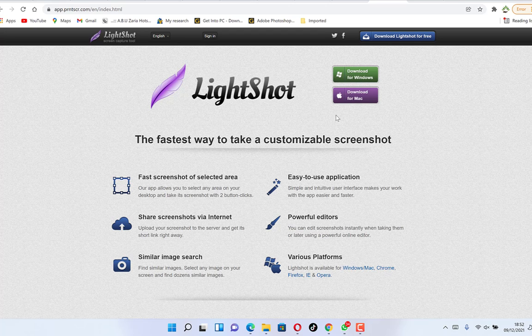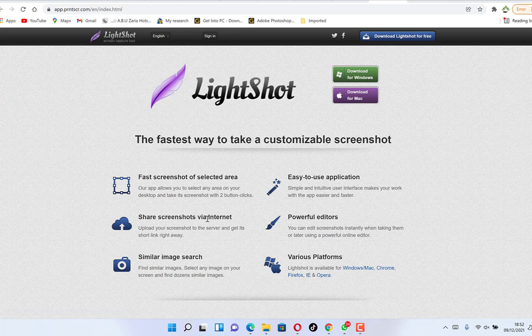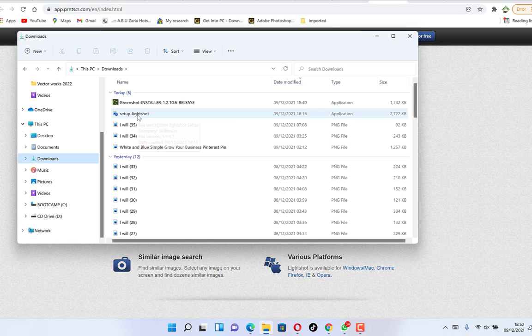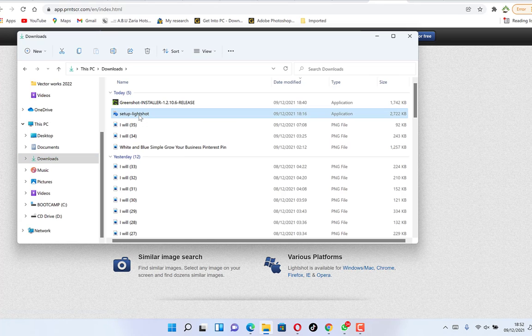Lightshot is available on various platforms — Windows, Mac, Chrome, Firefox, Internet Explorer, and even Opera. I've just downloaded mine, so let's get into it and see how we can install and use it. Here's the software — Lightshot — let's take it to our installation file.